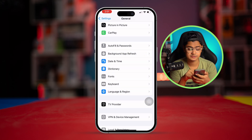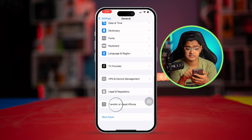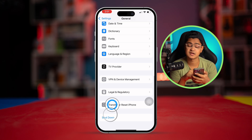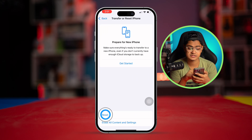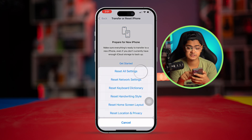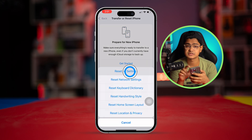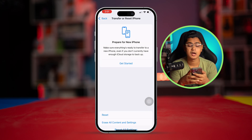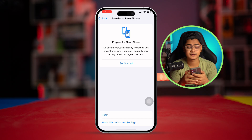Lastly, scroll down and tap Reset iPhone, then tap Reset and select Reset All Settings. After following all of these steps, your problem should definitely be solved.